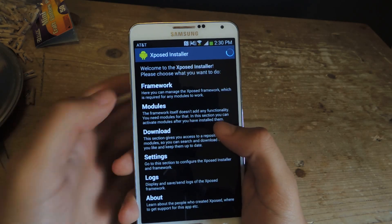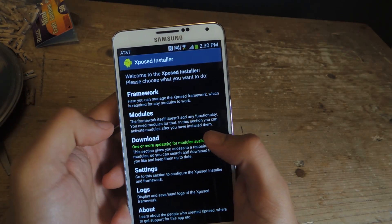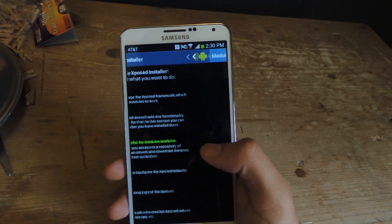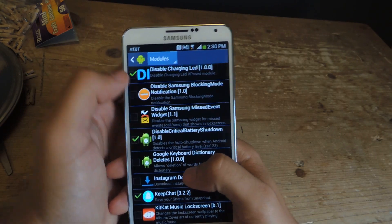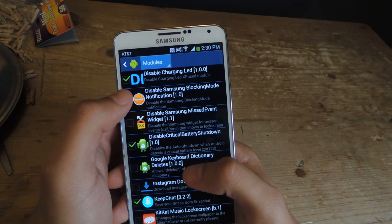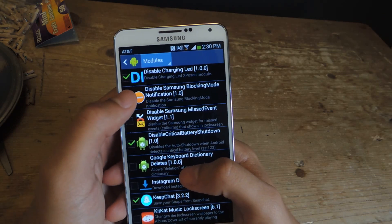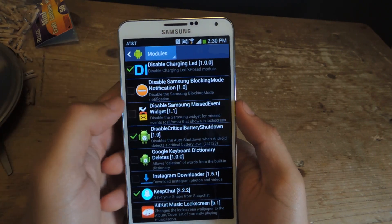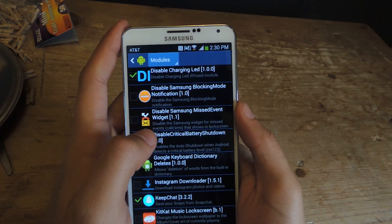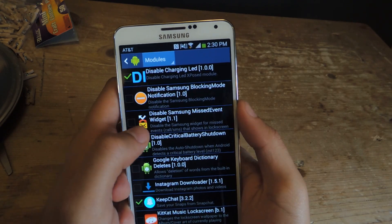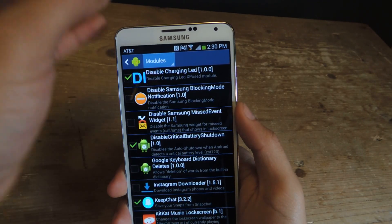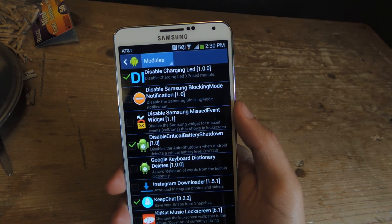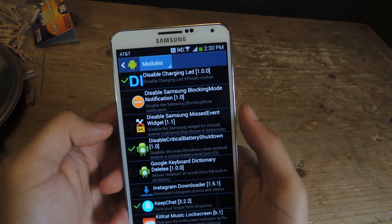You can head over to Xposed and go to modules. I already have them downloaded. You can download them directly from downloads. The two modules are Disable Samsung Blocking Mode Notification — it disables the blocking mode notification that appears in your system tray whenever you enable blocking mode. And the second one is Disable Samsung Missed Event Widget, so whenever you receive a call or a text message and you miss it, a widget notification appears on your lock screen.